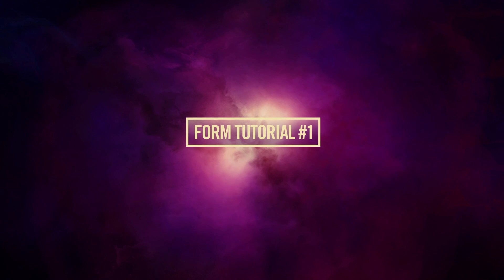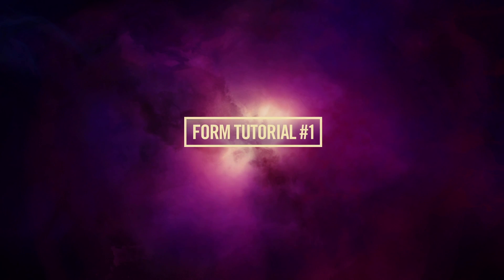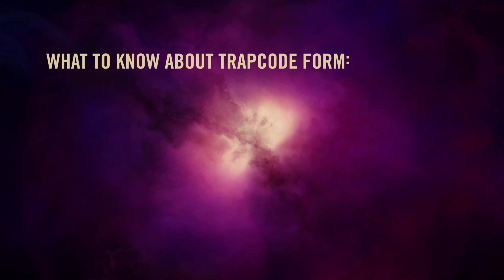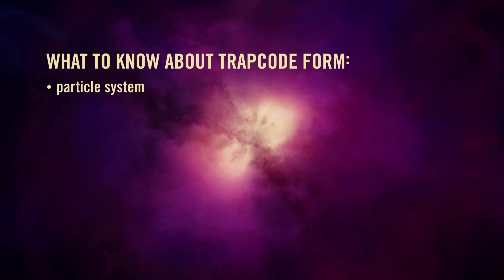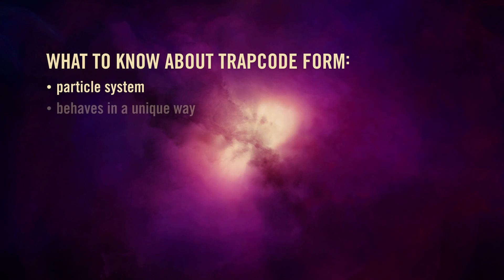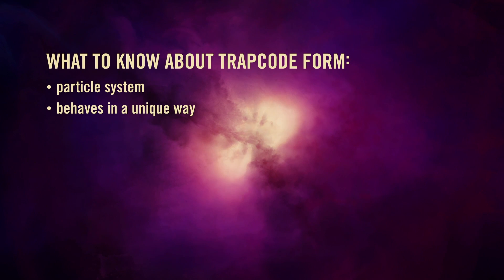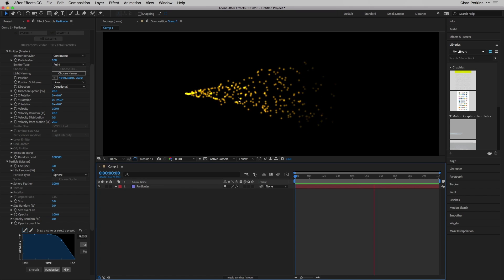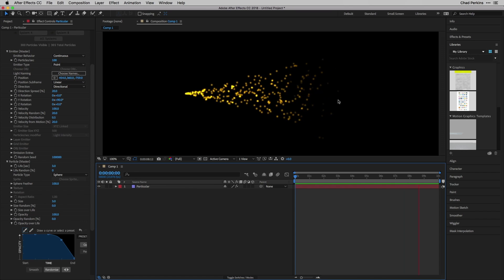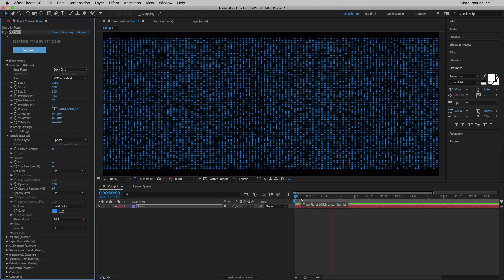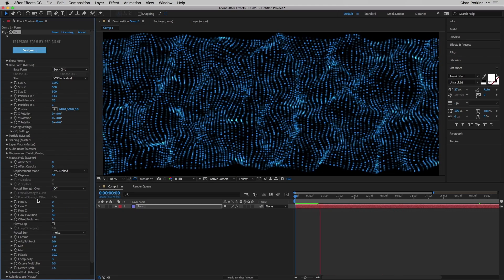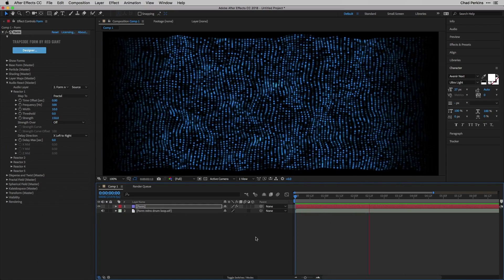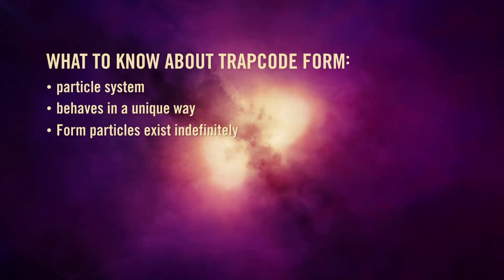My name is Chad Perkins; on behalf of Red Giant, welcome to this first tutorial in this free training series on using Trapcode Form. Form is a widely used and powerful particle system, but it's a unique animal, completely different from any other. In most particle systems, particles are born, have a lifespan, and die — but the particles in Form just exist, they never die. Features like fractal displacement or audio control create such original, inspiring results.